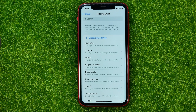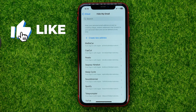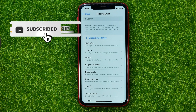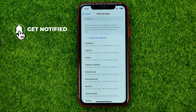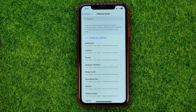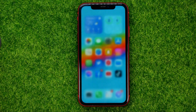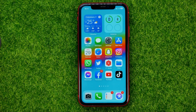The Hide My Email feature allows you to keep your personal email address private by creating unique random addresses that forward to your personal inbox and can be deleted at any time. When you sign in on some app, it will automatically use a random email address, so the app will not get your real email. That will prevent getting spam on your main email.